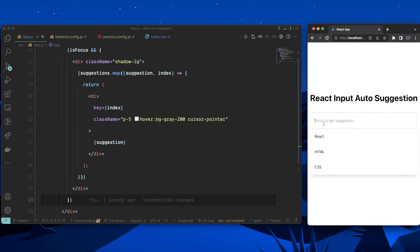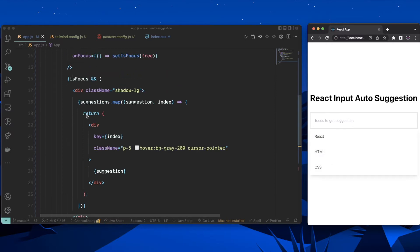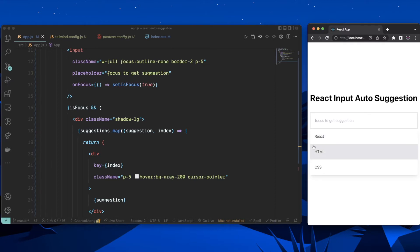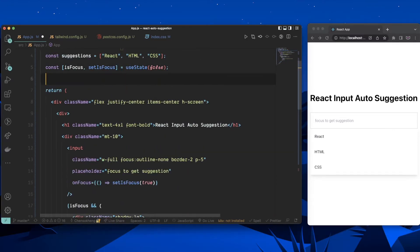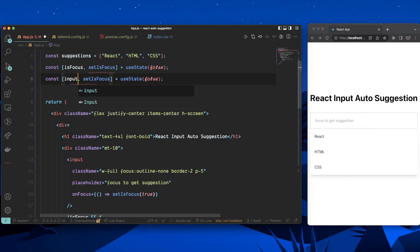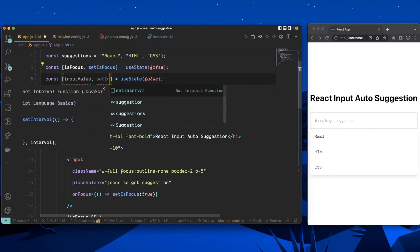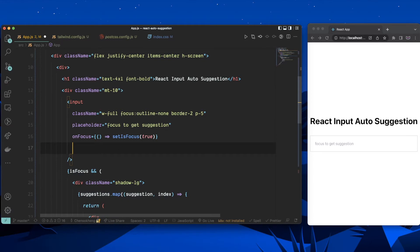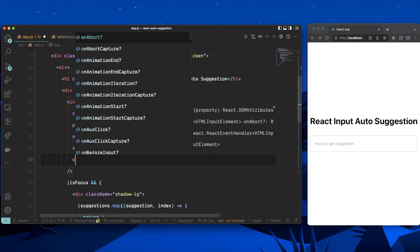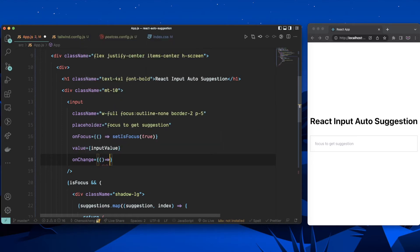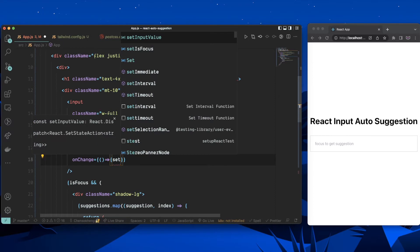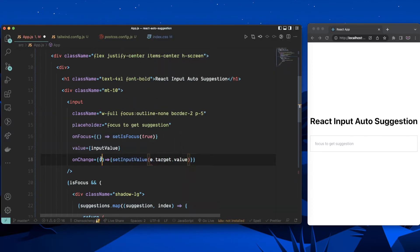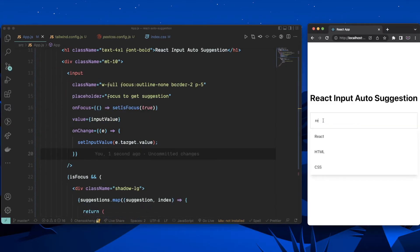Next, we want to filter suggestions based on what the user types. I'll create another state: const [inputValue, setInputValue] = useState(''), and set the input's value attribute to inputValue. On the onChange event, I'll call setInputValue(e.target.value). Now the component re-renders whenever the user types.